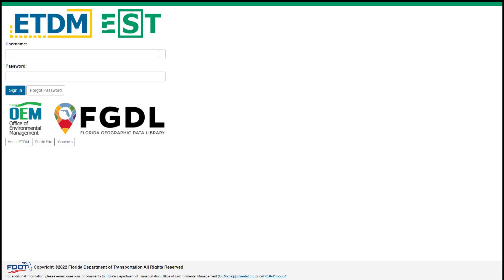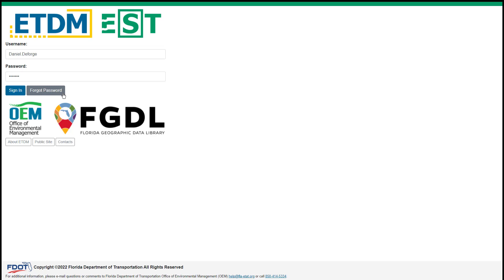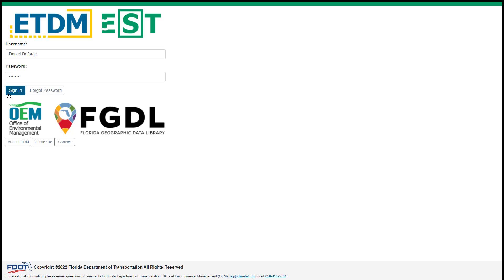On the EST login page, type your username and password. If you've forgotten your password, click the Forgot Password button and you will be prompted to enter your username and email address. Click Sign In and the EST homepage is displayed.